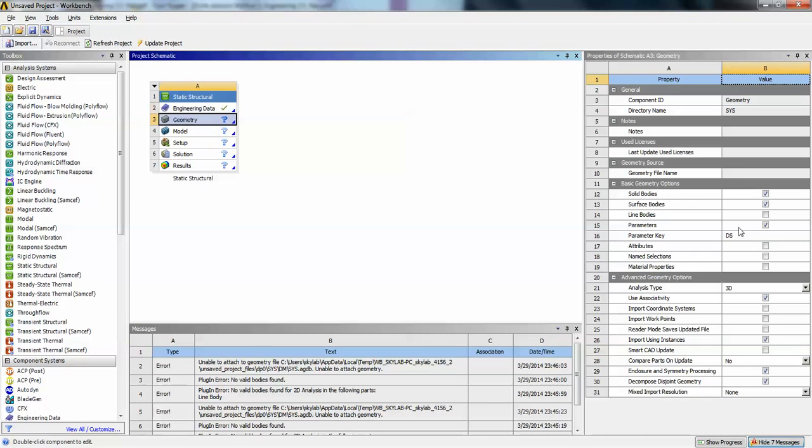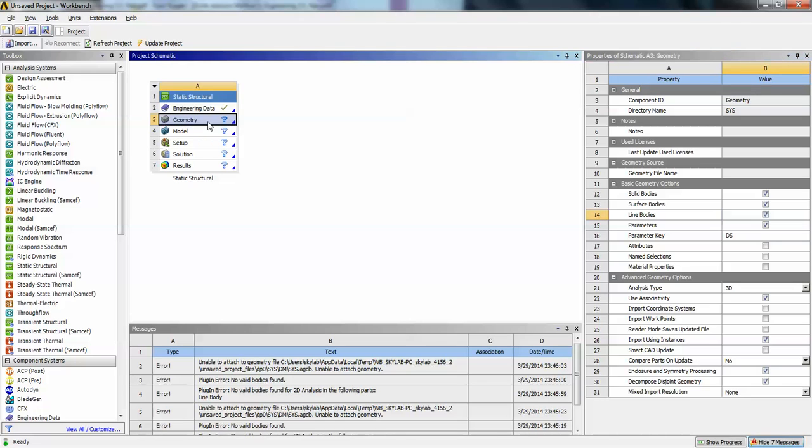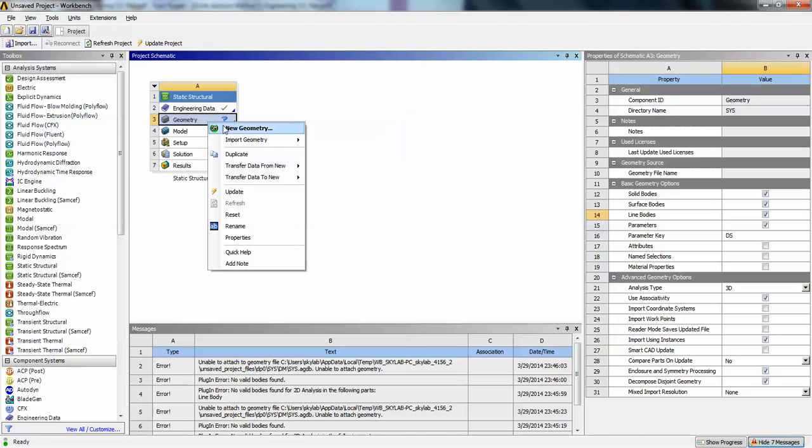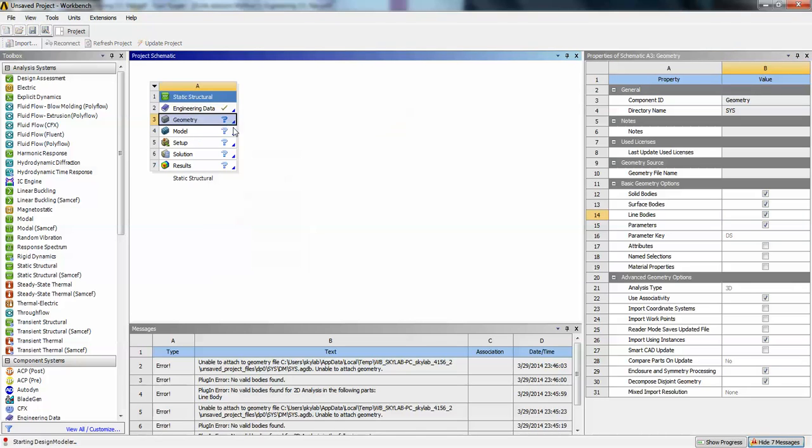Go to geometry. You can select the line box also here. Right click on the geometry. Now the design modeler will open. Let us wait for the design modeler to open.